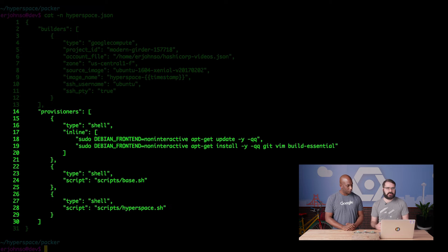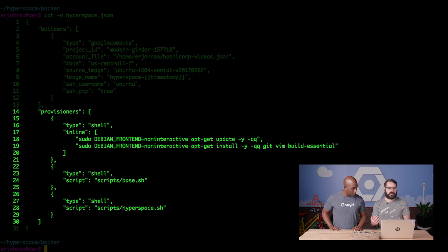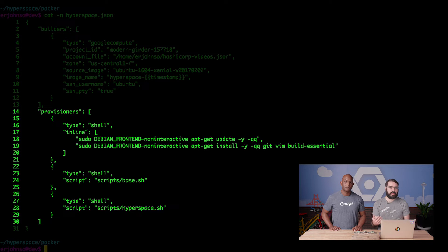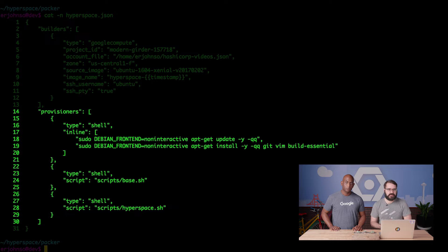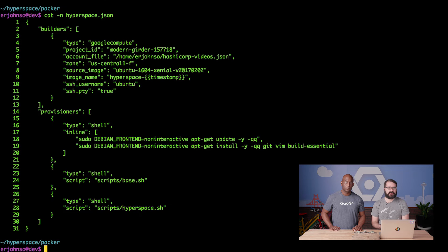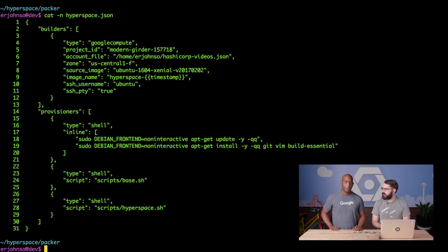Packer allows you to customize the image with any number of provisioner types, like basic shell scripts, which is what you see here, or even using other configuration management tools such as Chef, Puppet, Ansible, etc. But back to the topic of builders, Kelsey, do you want to describe how Packer builds an image for GCP?